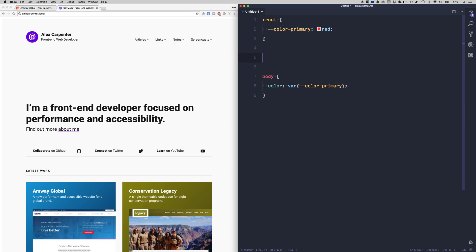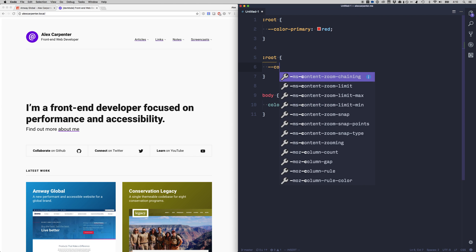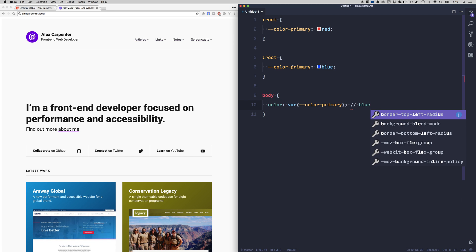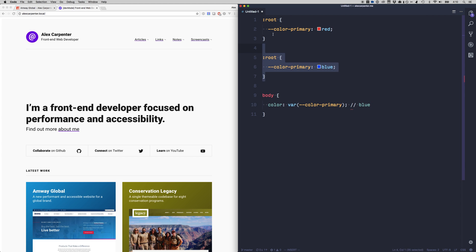Another thing that we can do is override variables so we can have another root element and we can do color primary. We can set that to blue so what we can expect to see here output is blue simply because this root element comes after this root element.